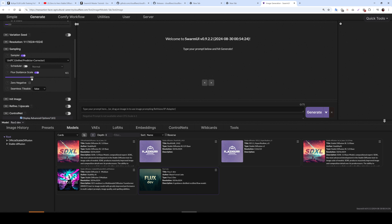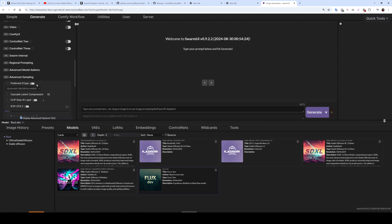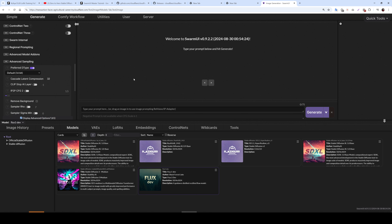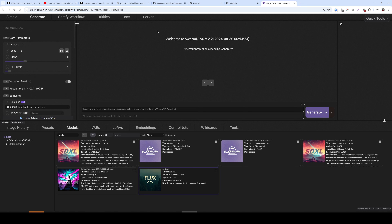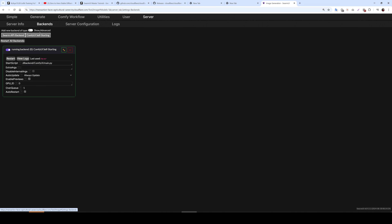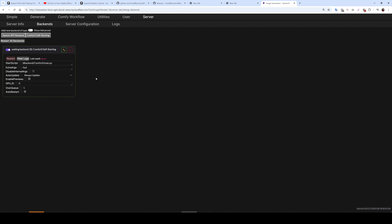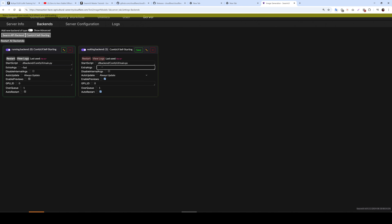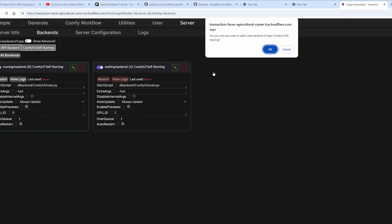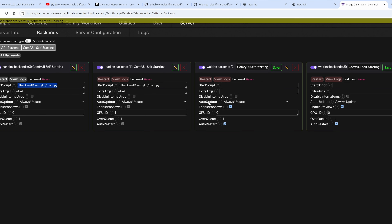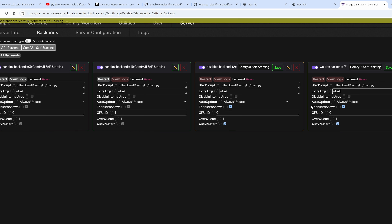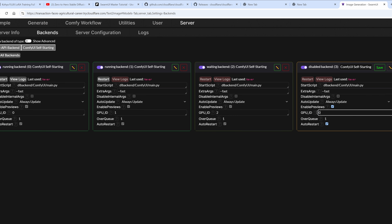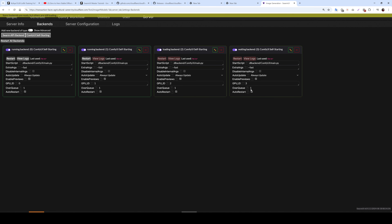Set the Flux guidance scale — I prefer 4. In Advanced Sampling, change to 16-bit since this is a big GPU. Currently it will generate with a single GPU. However, if you have rented multiple GPUs, go to Server → Backends and add several backends. Edit each one and add '--fast' to make it faster for newer GPUs. Set GPU ID 0, 1, 2, 3 for each backend respectively and save, so you can use all GPUs with a queue system.